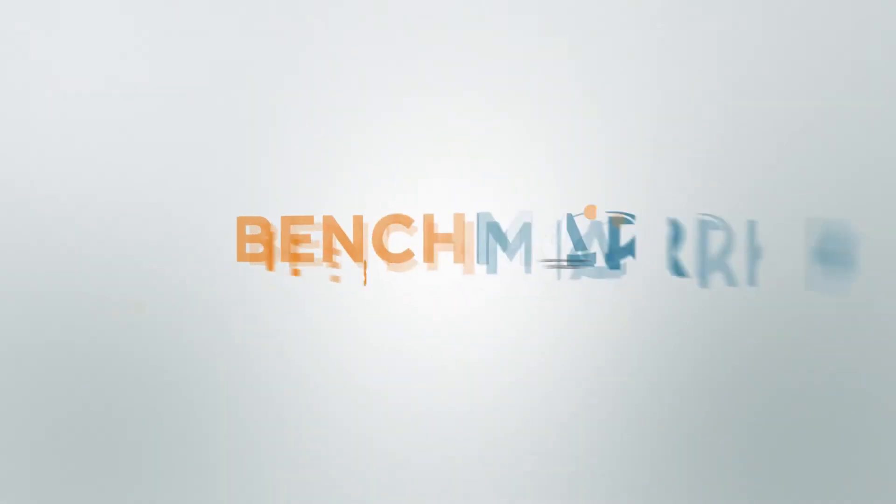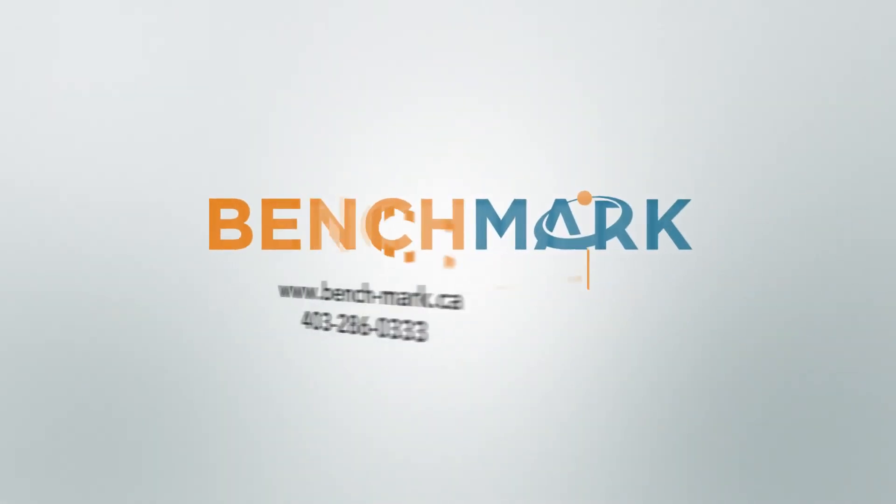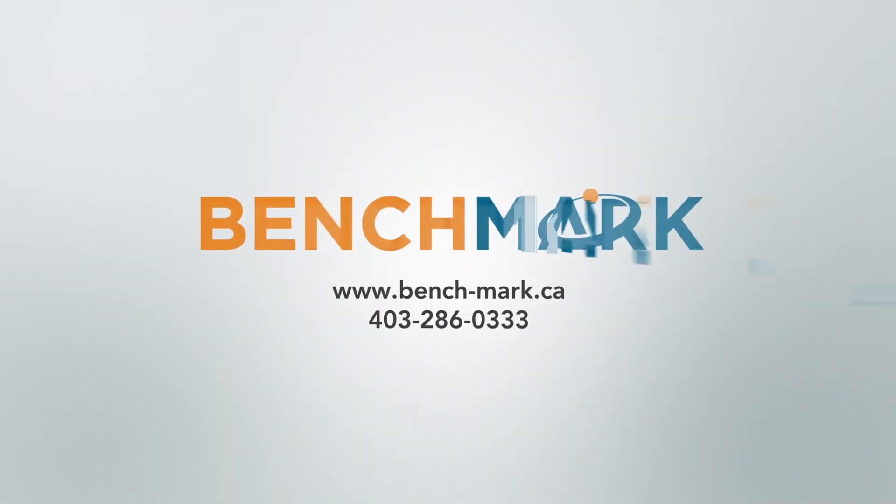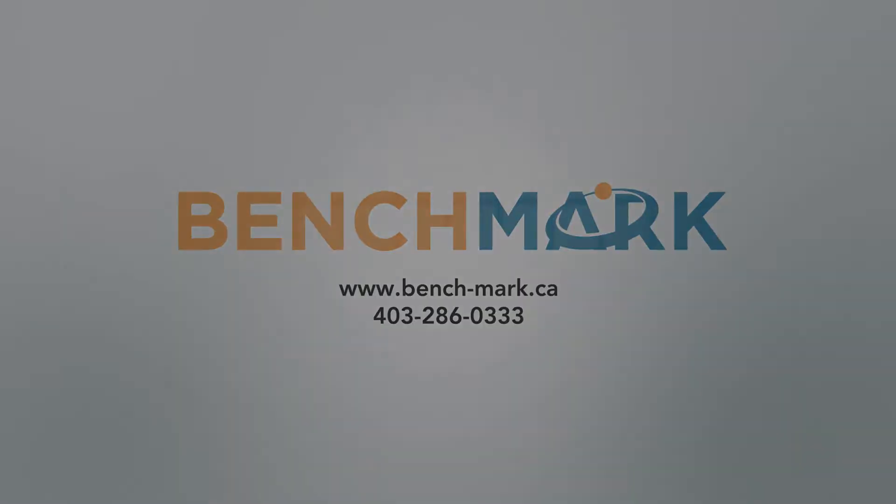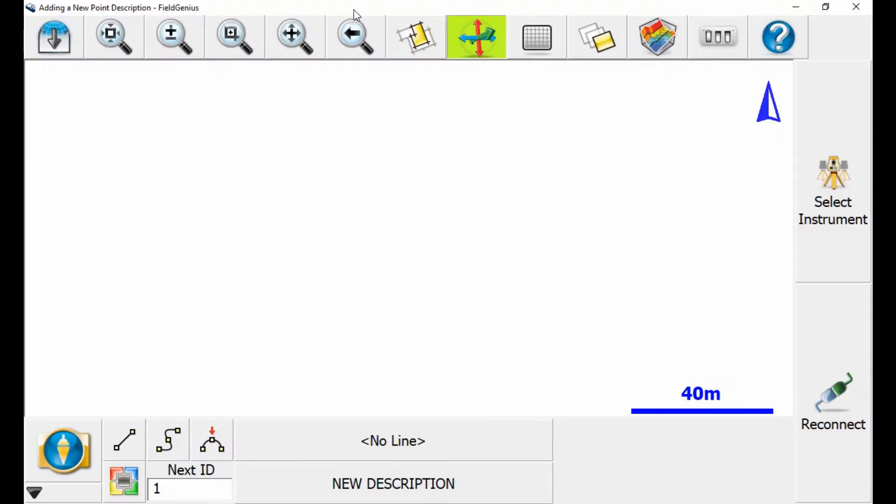Hi, this is Nolan from Benchmark, and in today's video I'm going to be showing you how to import a geoid file into MicroSurvey Field Genius 10. I'm going to be doing this on our Windows 10 tablet, the MESA 2.